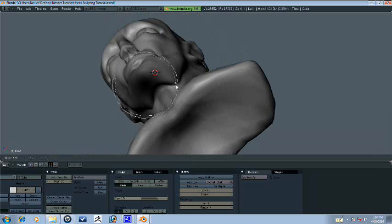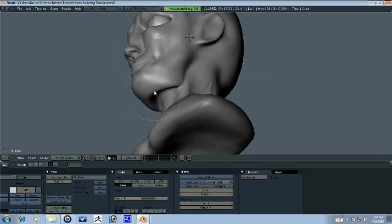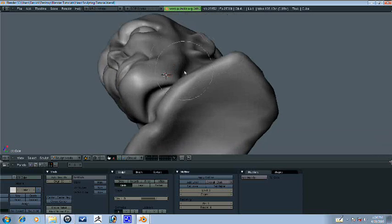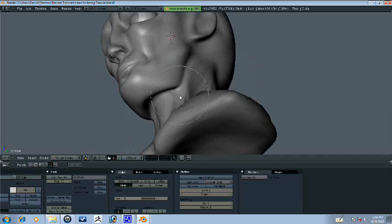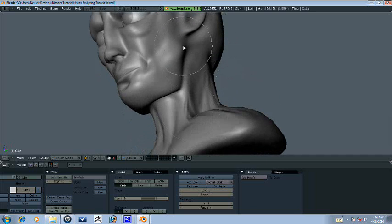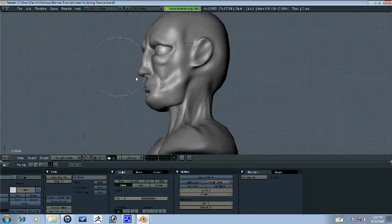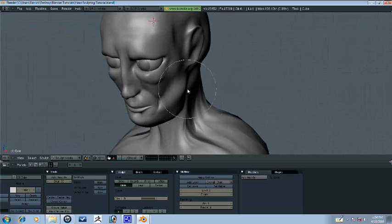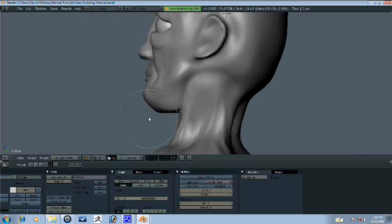We need to go ahead and widen his jaw here because it looks a little abnormal. Except he looks kind of like he's holding, like he's...